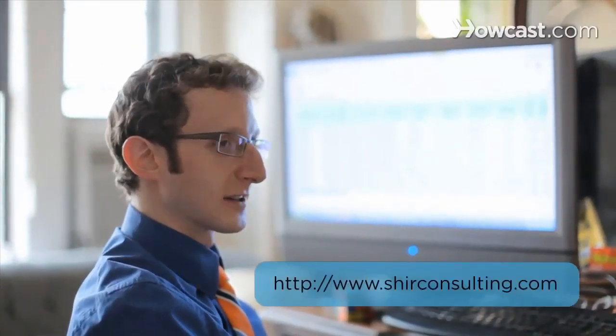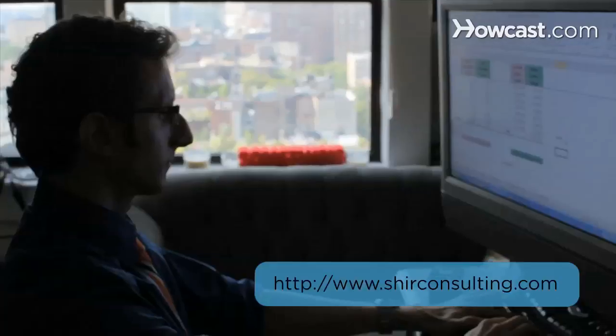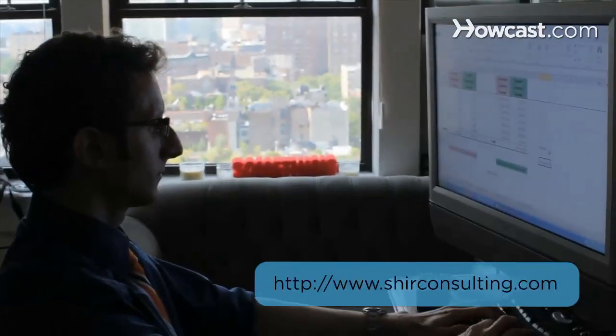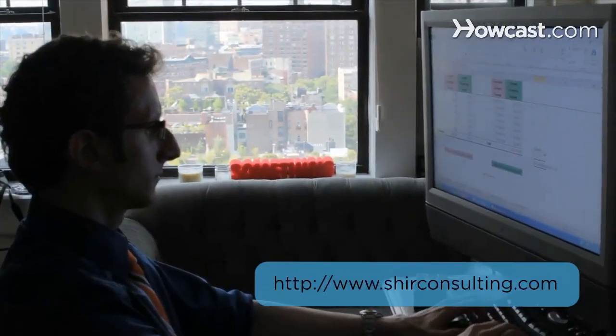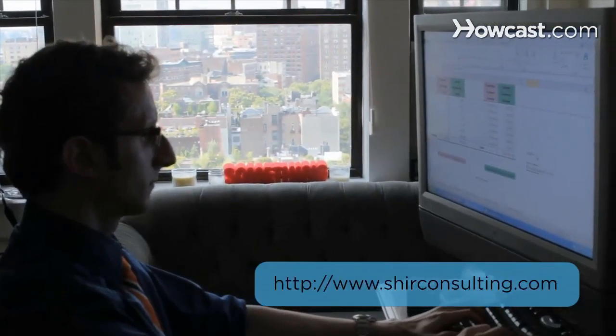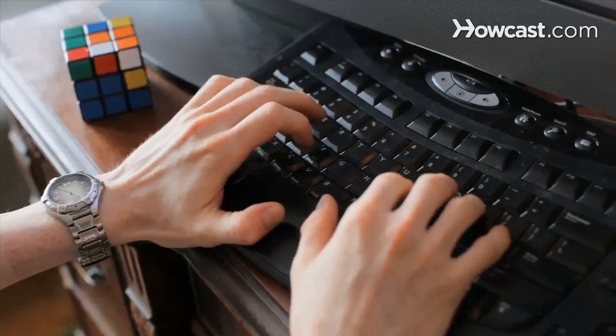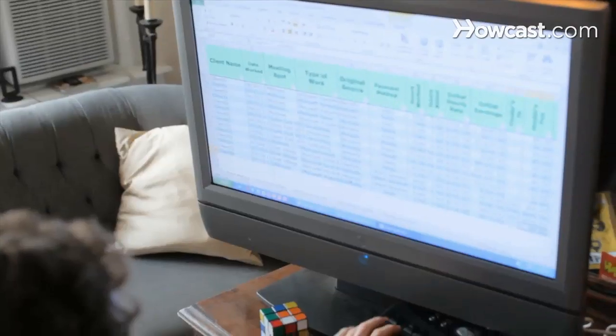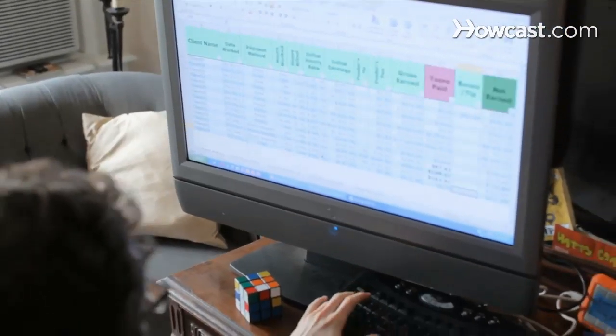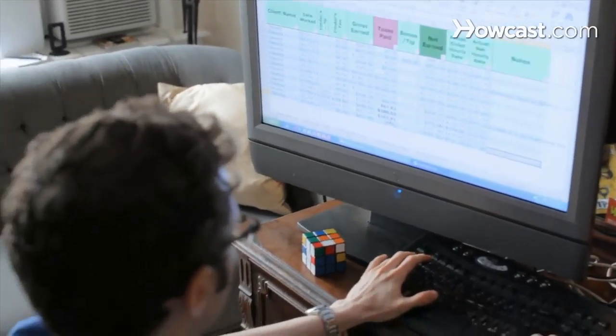Hi, my name is Shear and I'm the founder and CEO of ShearConsulting.com, where we focus on converting the existing data from your business into massive savings and extraordinary profits. Today we're going to learn the basics of Excel. Let's get started.